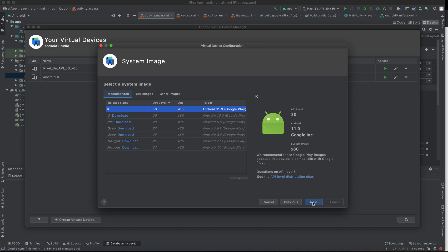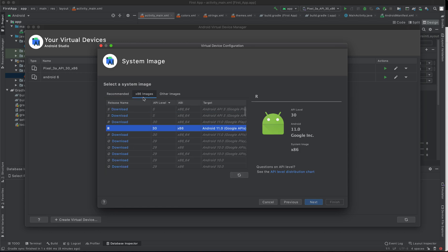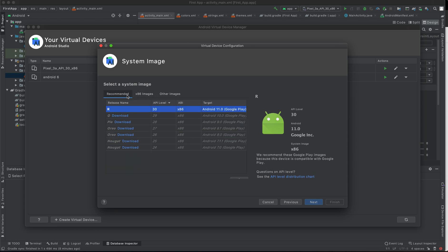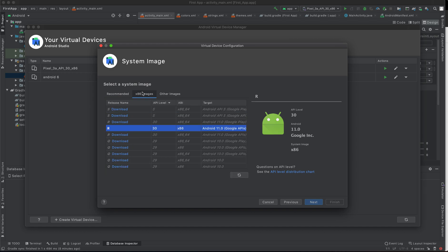Another panel will appear that allows you to select system image. You can decide to run your AVD using a different Android SDK version. We have the recommended, we have x86, and we have other images. Within the recommended we have R (Android 11), Q (Android 10), Pie (Android 9), Oreo (Android 8), and the rest of the Android SDK. As you can see, the x86 still has all of them.